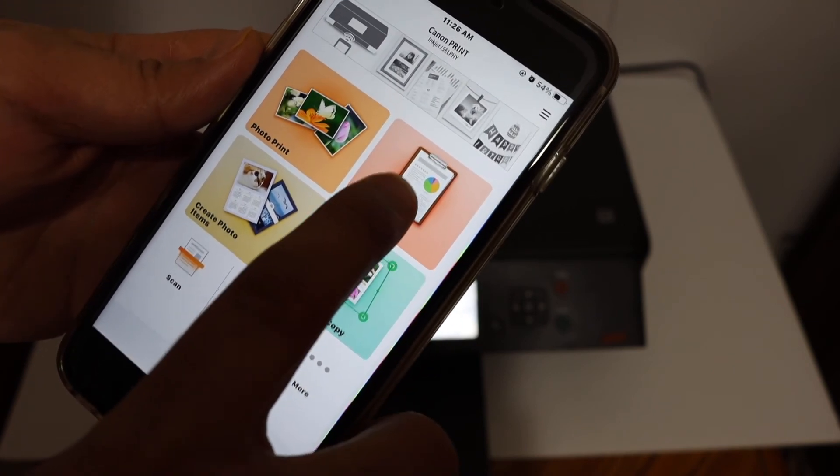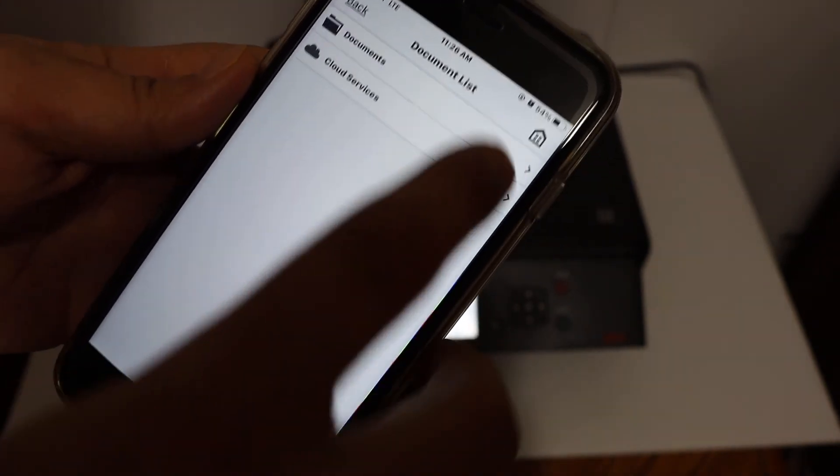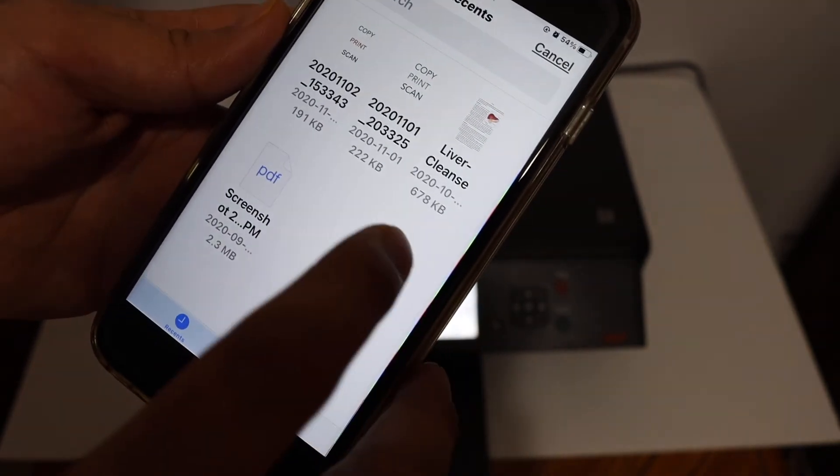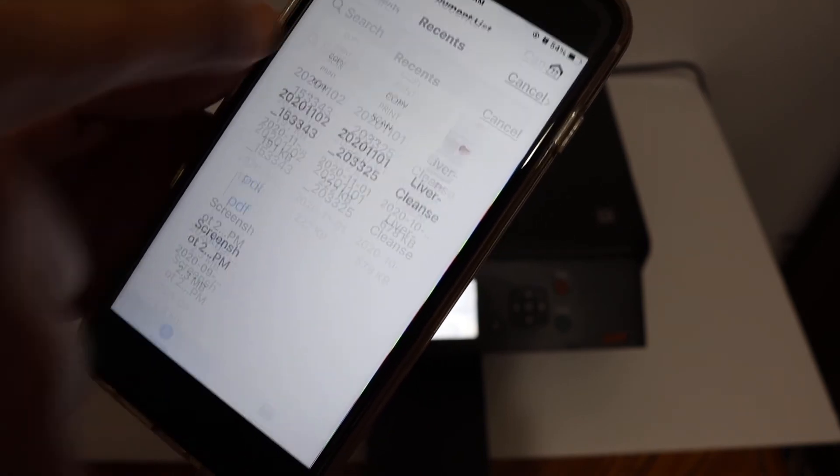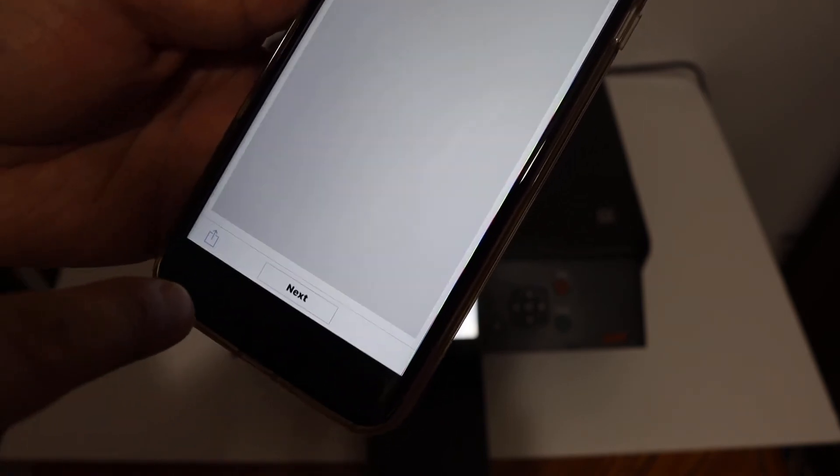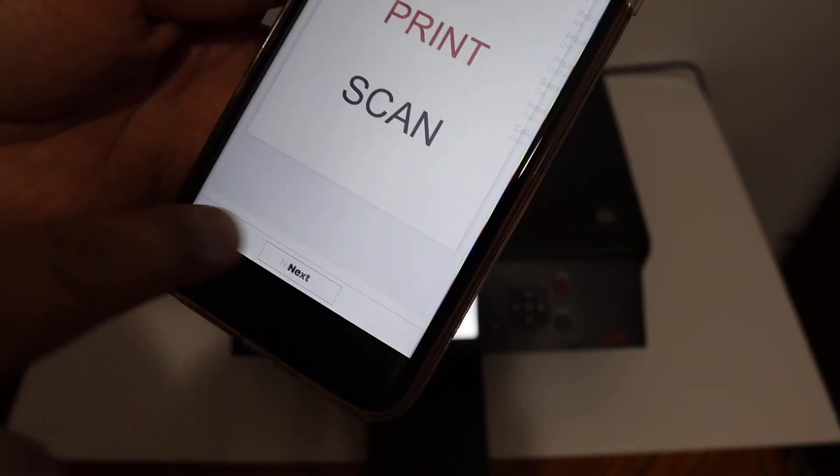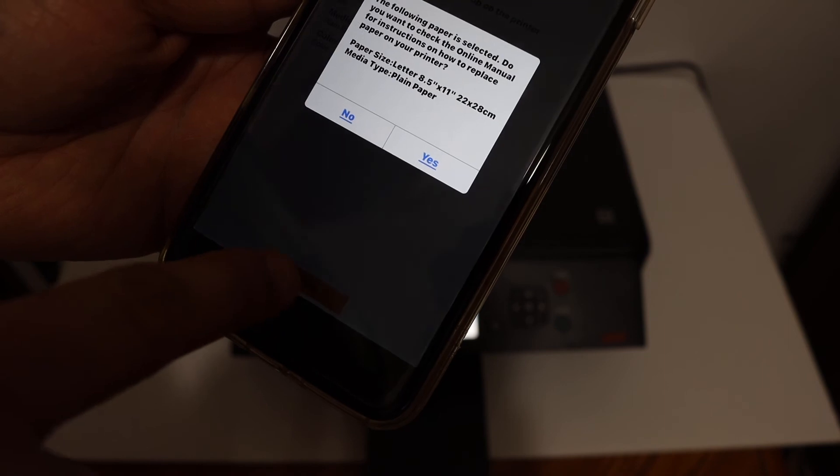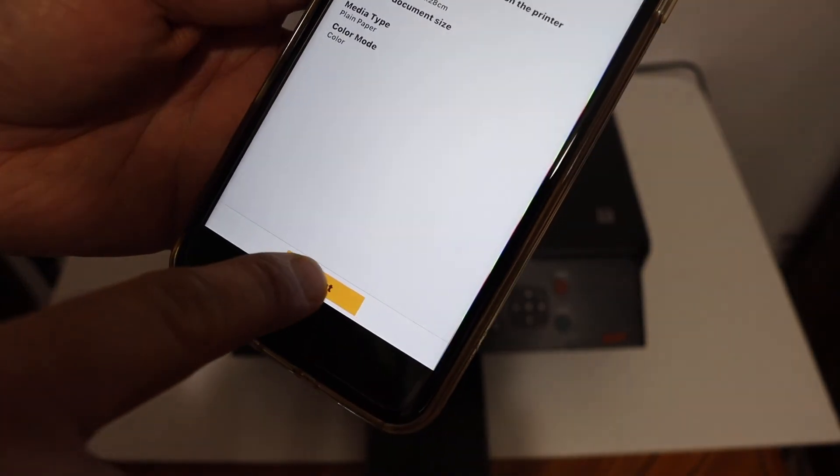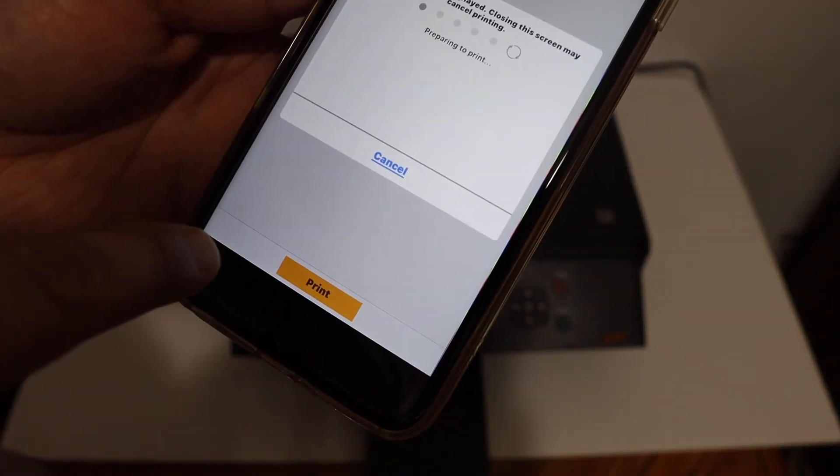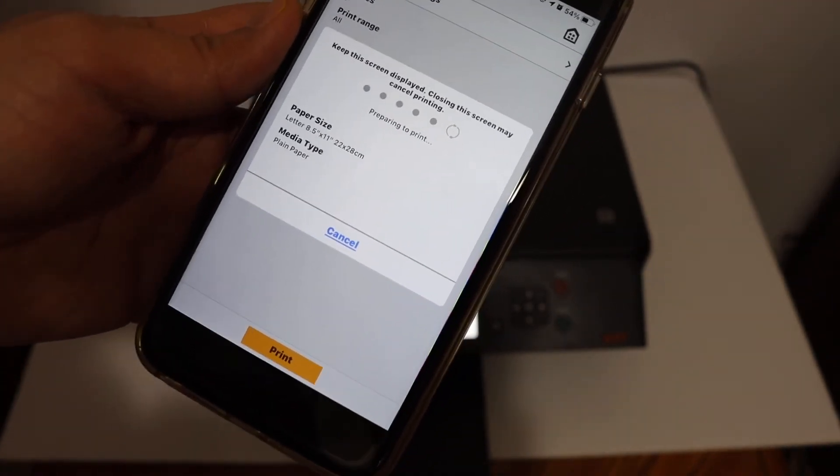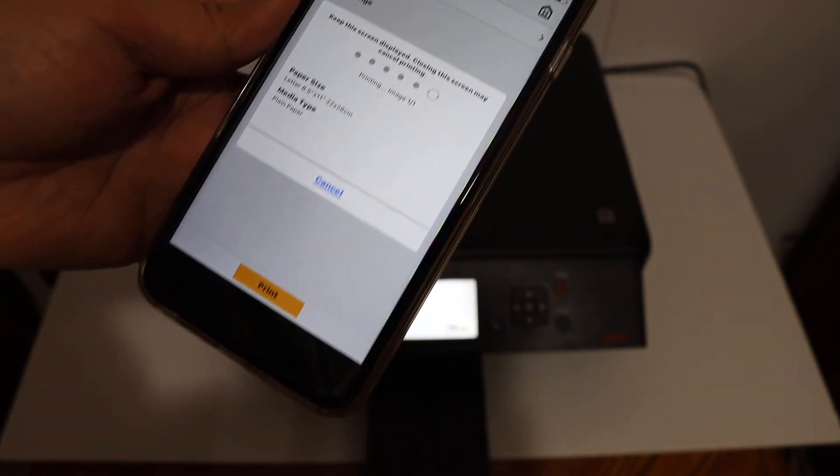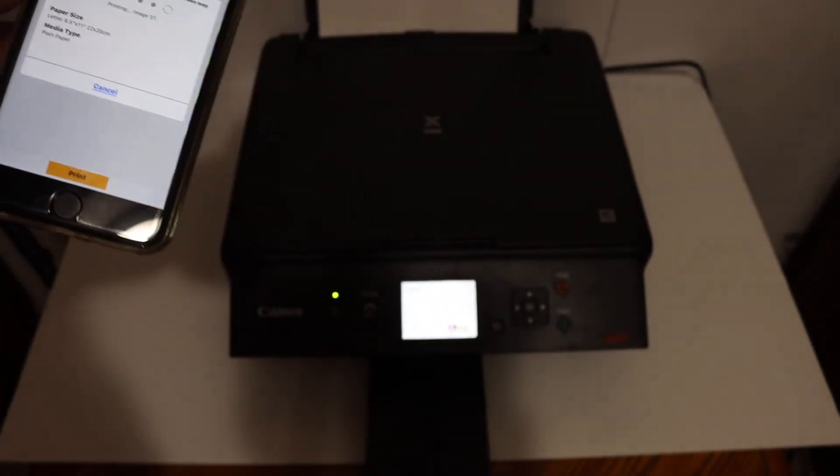So click on the print document section, go to any document you want to print and just click on the next and click on the print button. So it will instantly send the command for the printer to print the page.